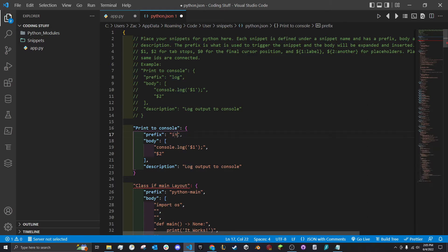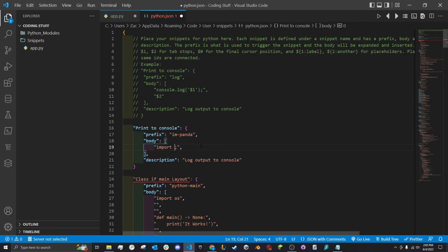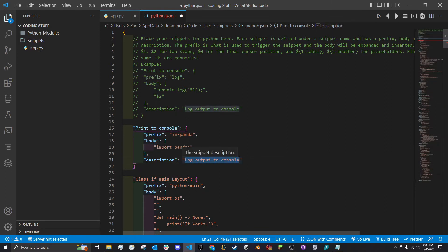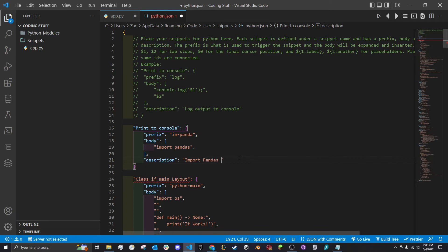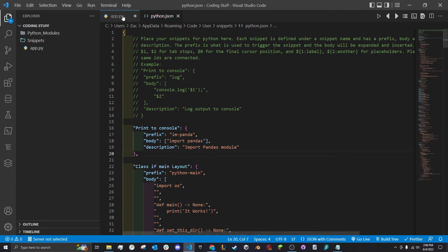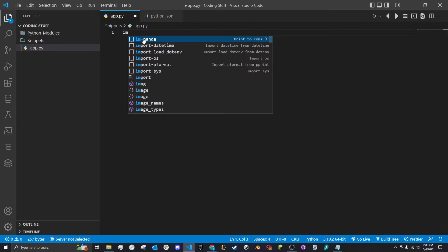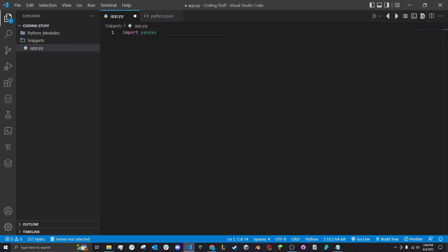We'll just do im-panda. Here we can type import pandas for the description. Don't forget the comma there. Then we'll go back to our app. Here we have im-panda, the one we just created, so it automatically reloads. We'll click it and there we go. Now we have pandas just like that.